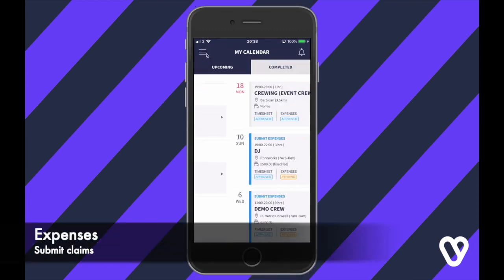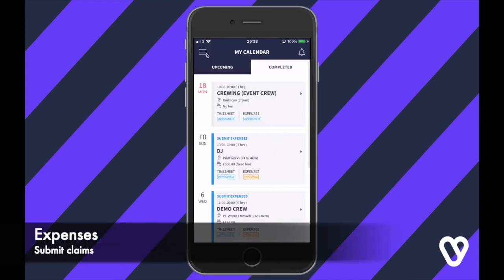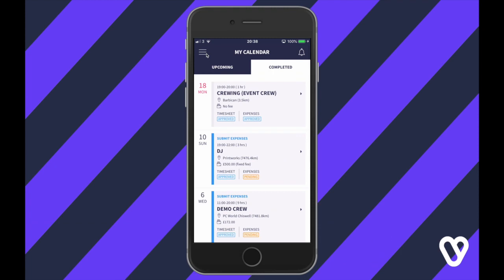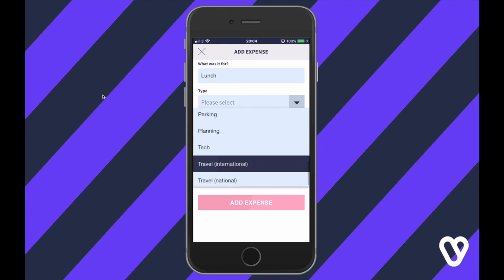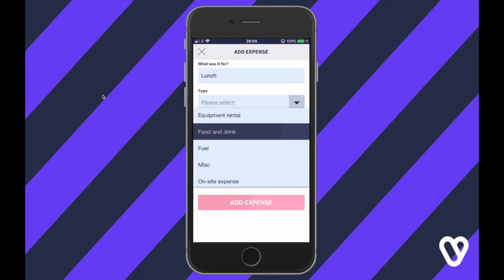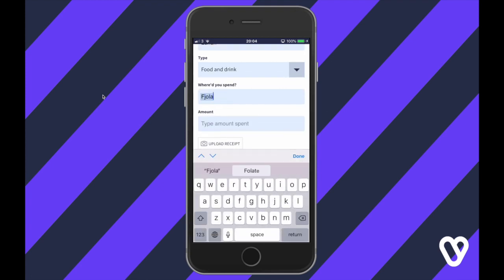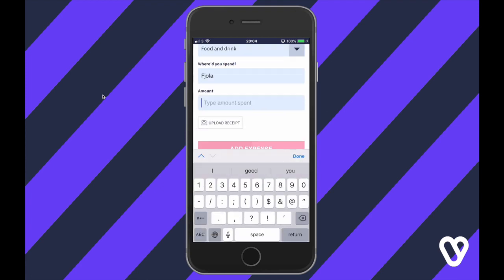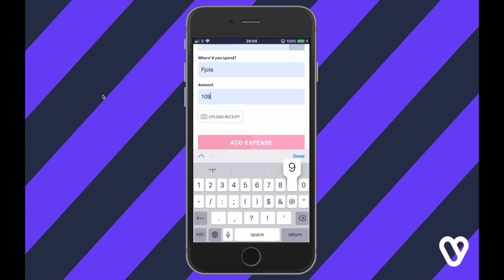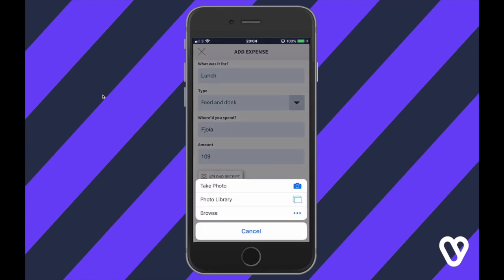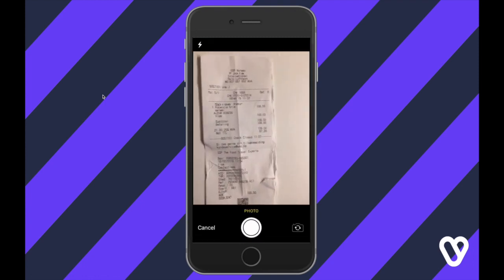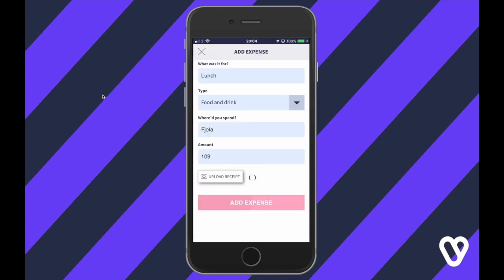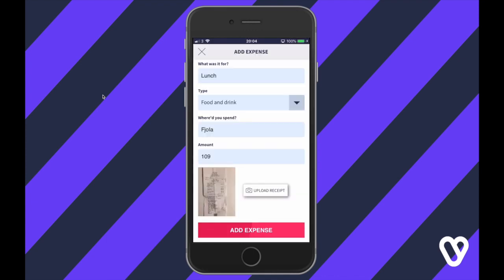Once you finish the job you might need to submit an expense reclaim. You do this by going to My Calendar and the completed jobs — just open up the little expense tab, add the relevant details, and upload a picture of the receipt. You'll then be able to submit that expense reclaim, which the agency will review.